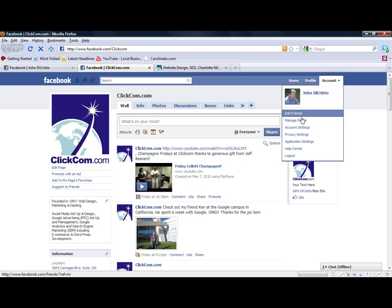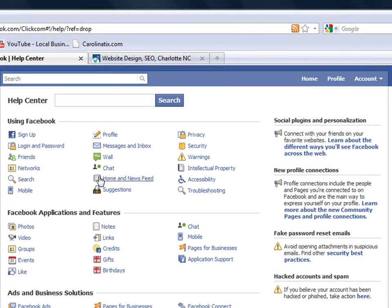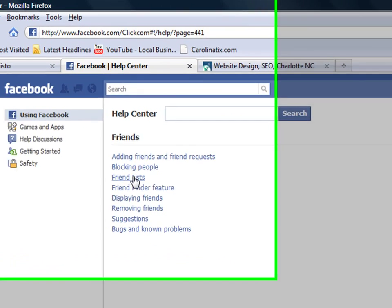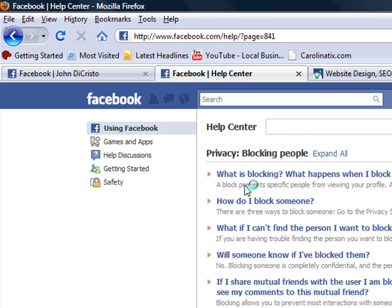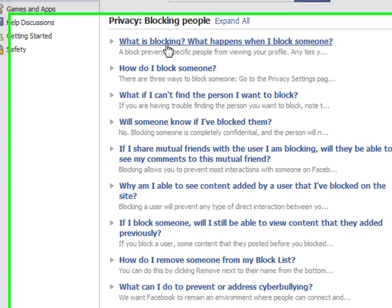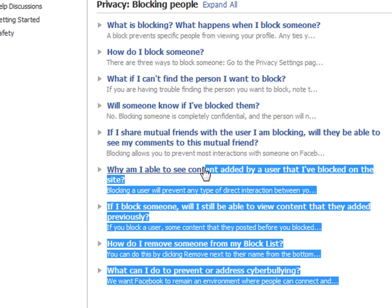Here we are at our homepage. What we're going to do is go over to the Help Center, go to Friends, Blocking People. There's a whole section on blocking people.